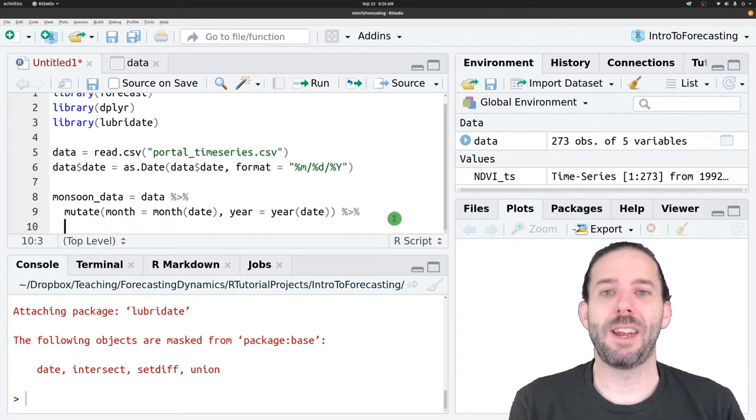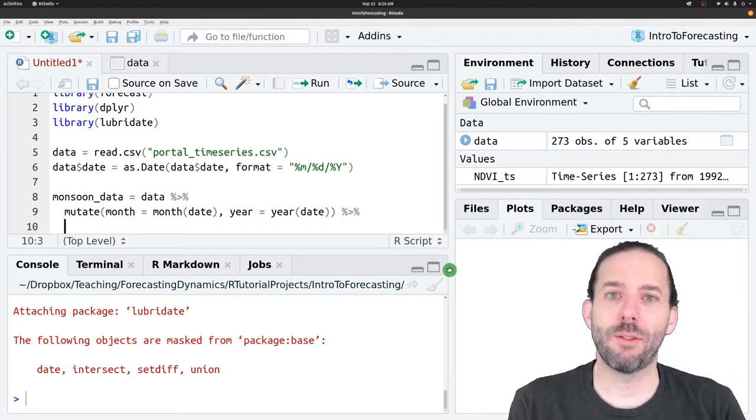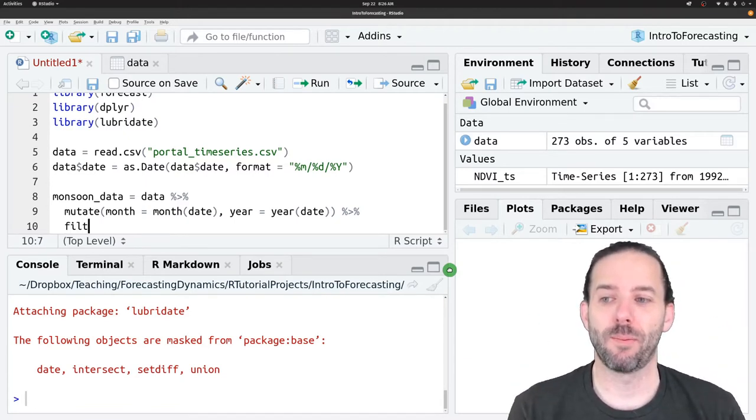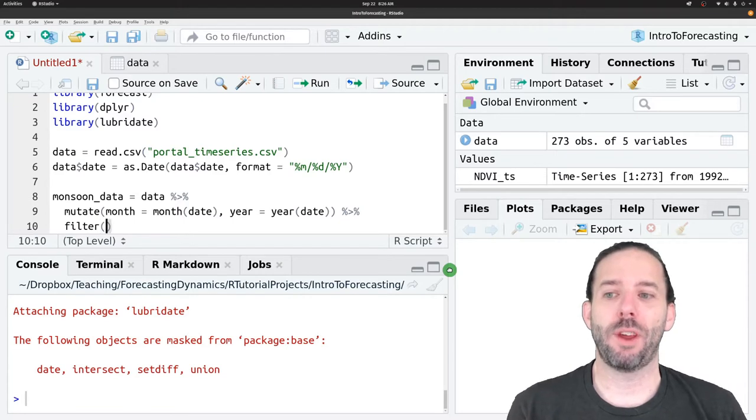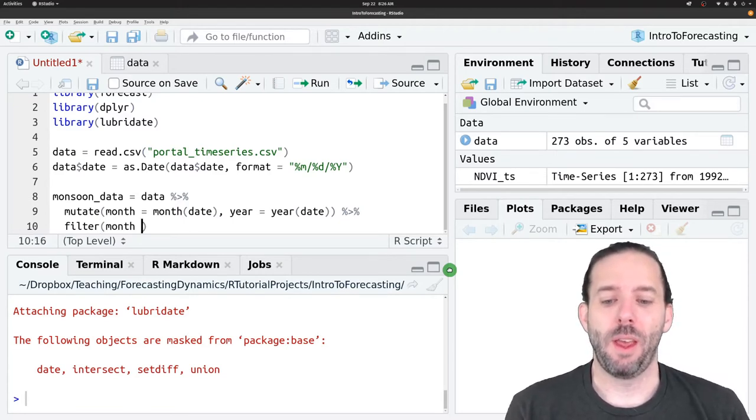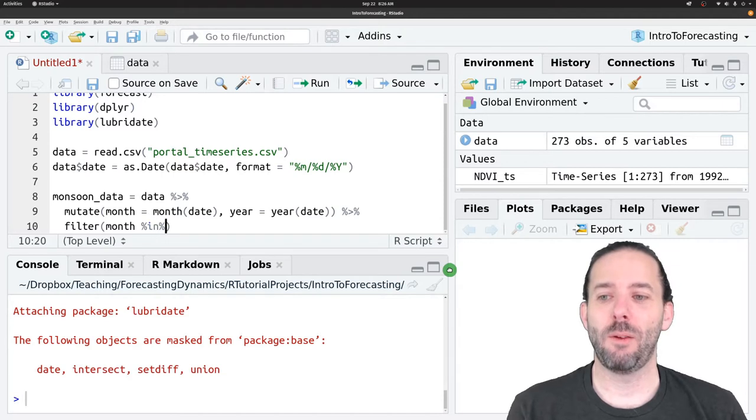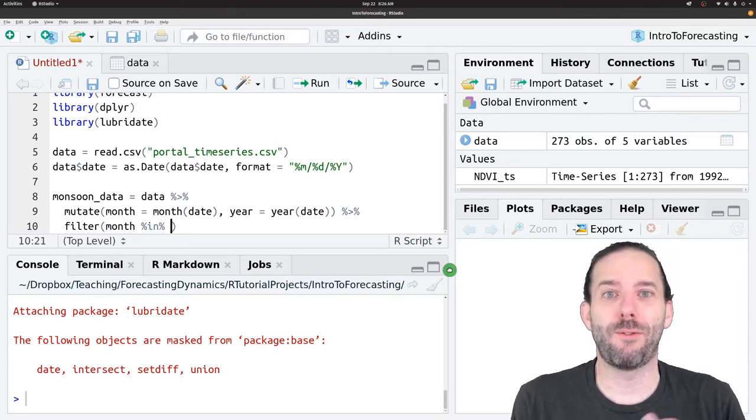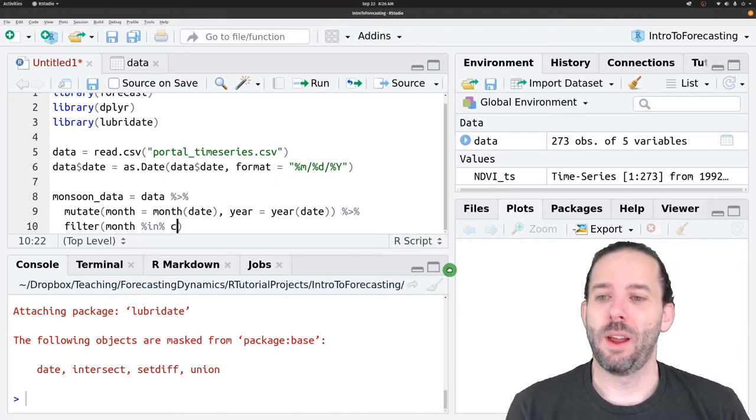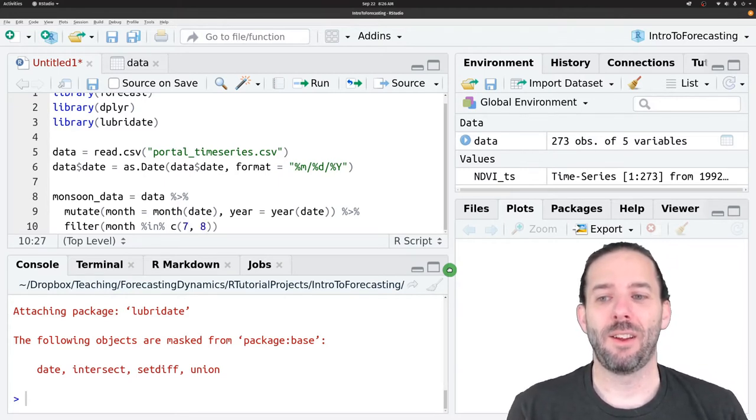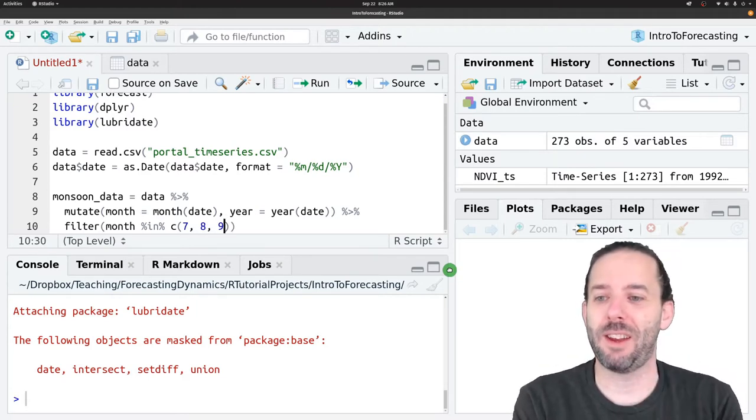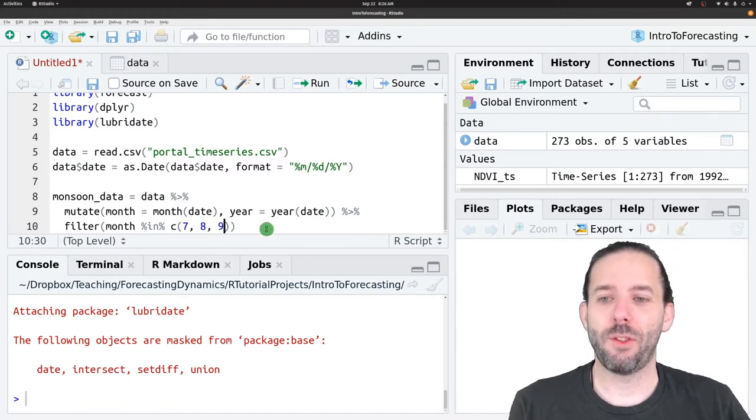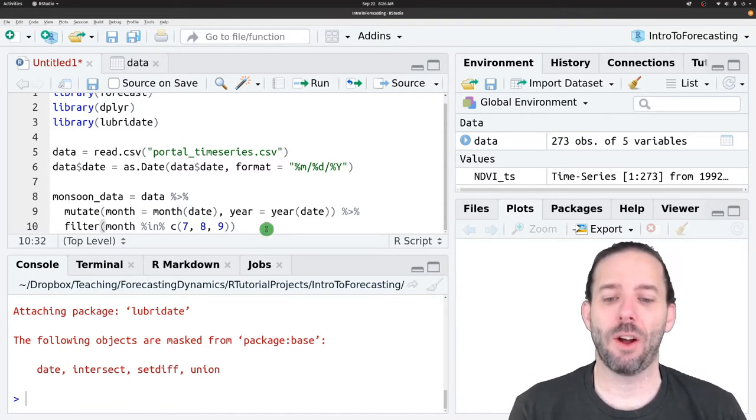We're going to add another pipe. And now we're going to filter the data just to focus on the monsoon portion of the year. We'll say filter month and then percent in percent. This will only give us the months that are in the following vector. And that vector is going to be July, August, and September. So the months are 7, 8, and 9. This is now going to just pull the data from July, August, and September.